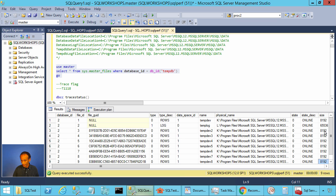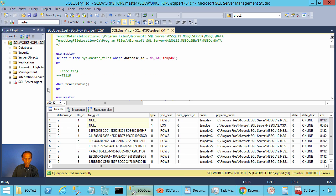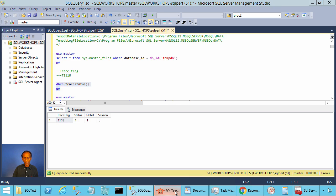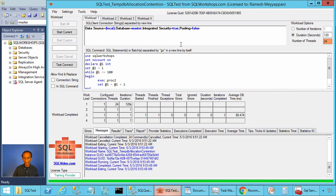Now let's look at how many files we have for tempdb — we have nine files: one log file and eight data files. All data files are the same size, which is very important when adding additional files for tempdb. We also confirm trace flag 1118 is active.